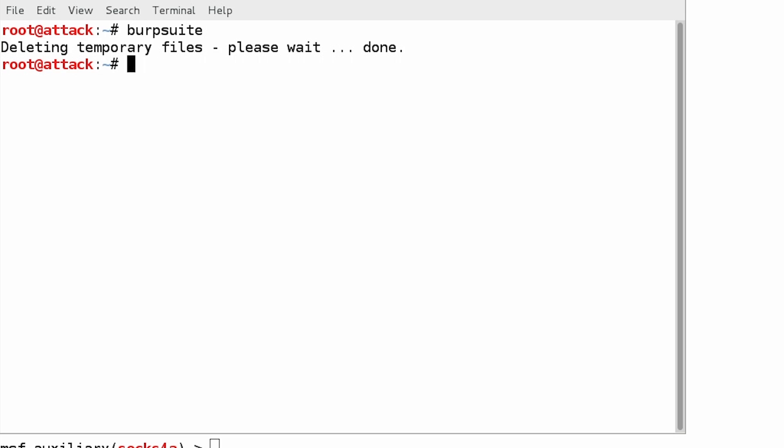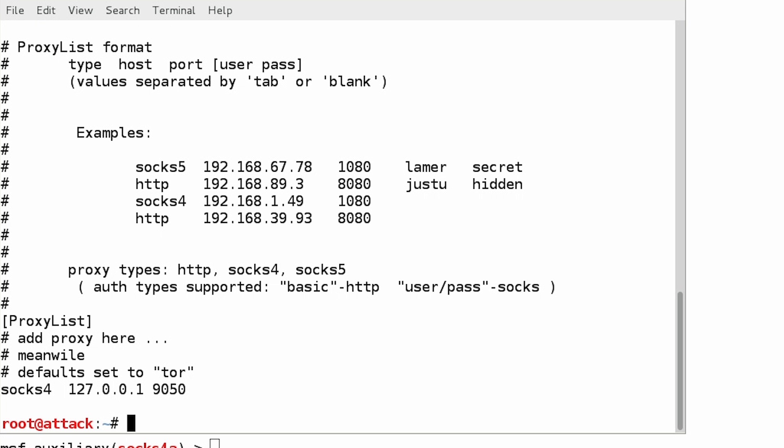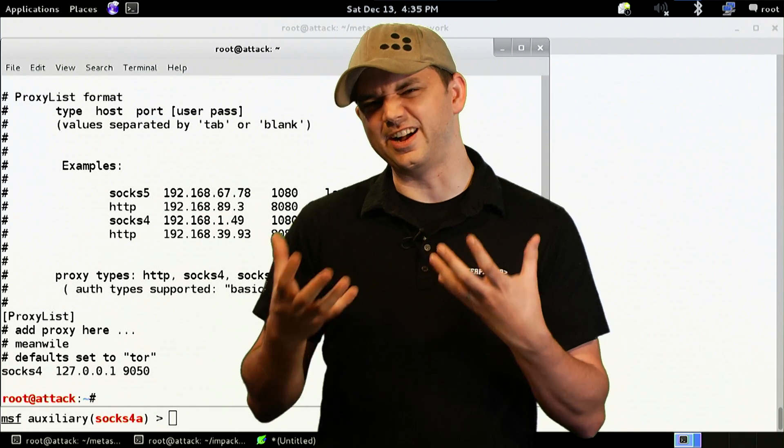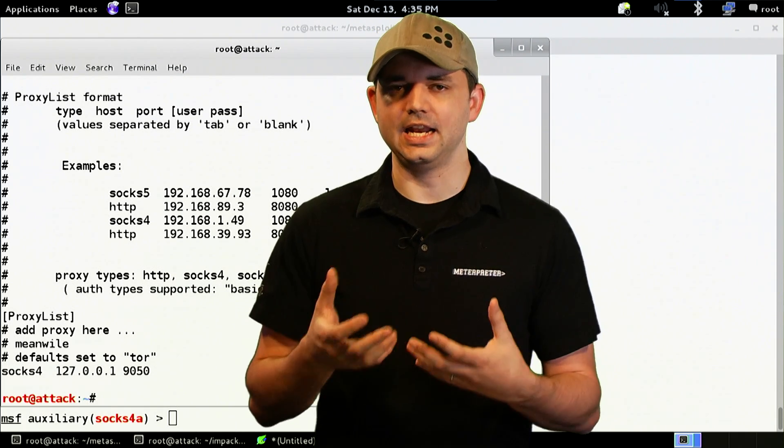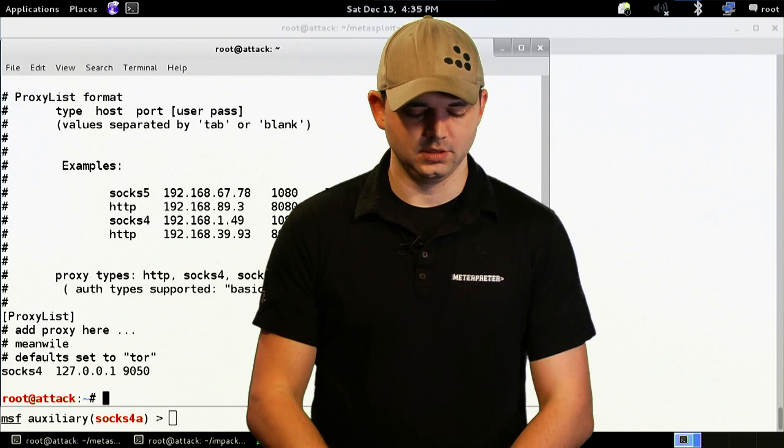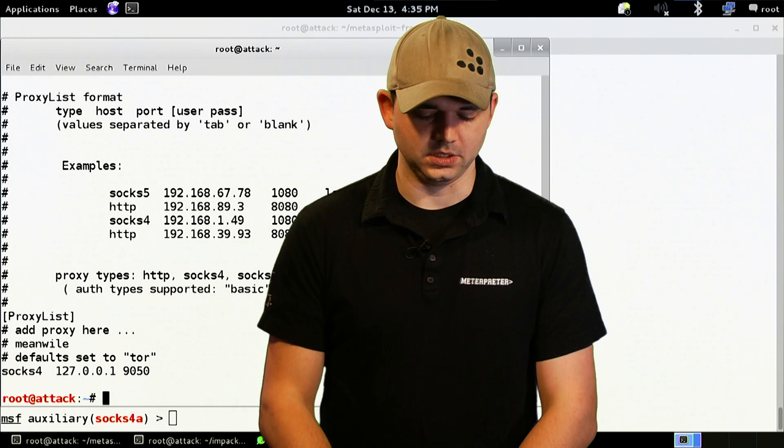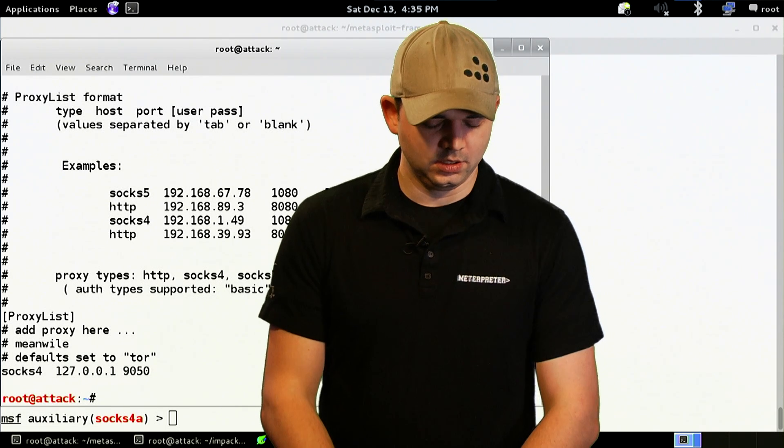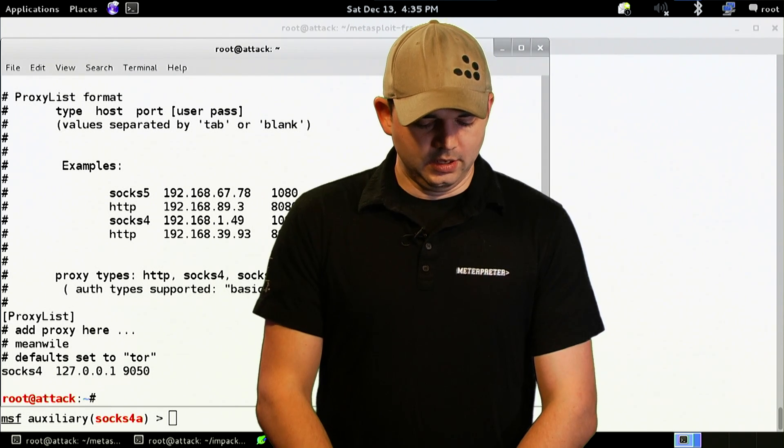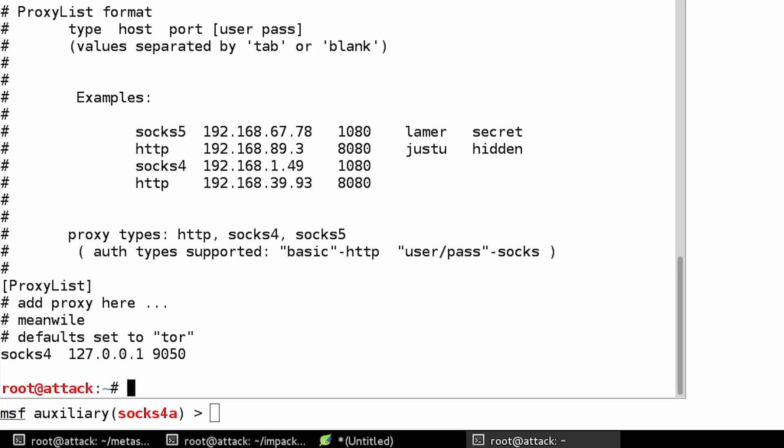So we're going to configure proxy chains. And proxy chains is basically something that will automatically proxify any application, as long as it uses TCP. So Tor is a great example, and that's what it comes default with.